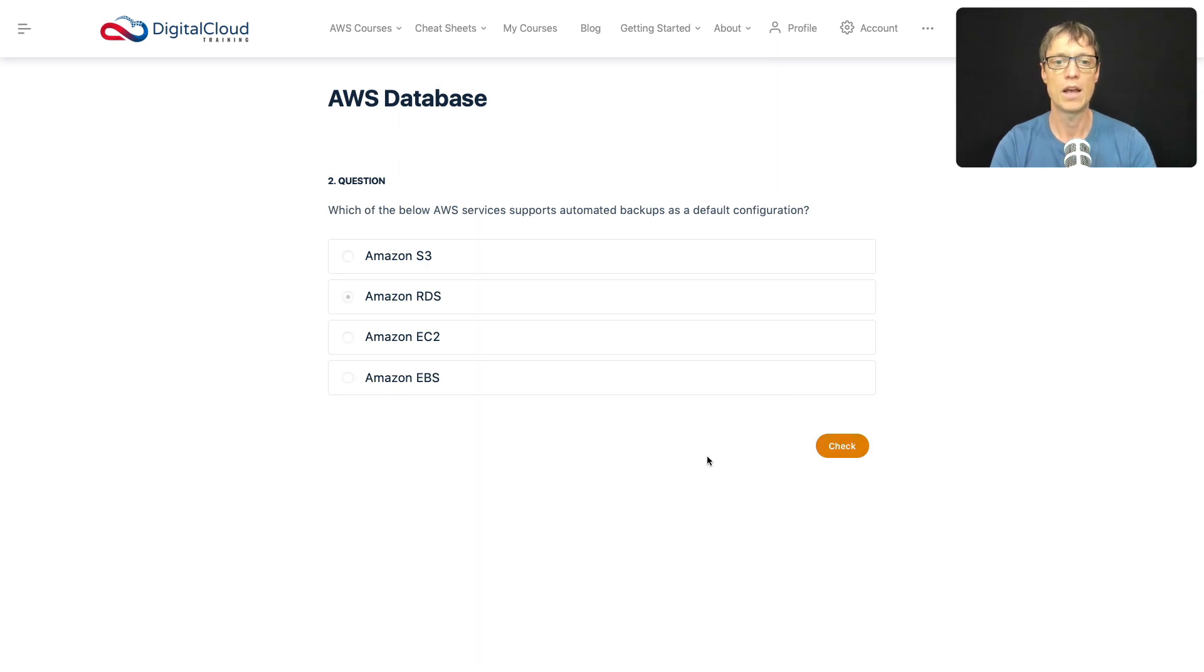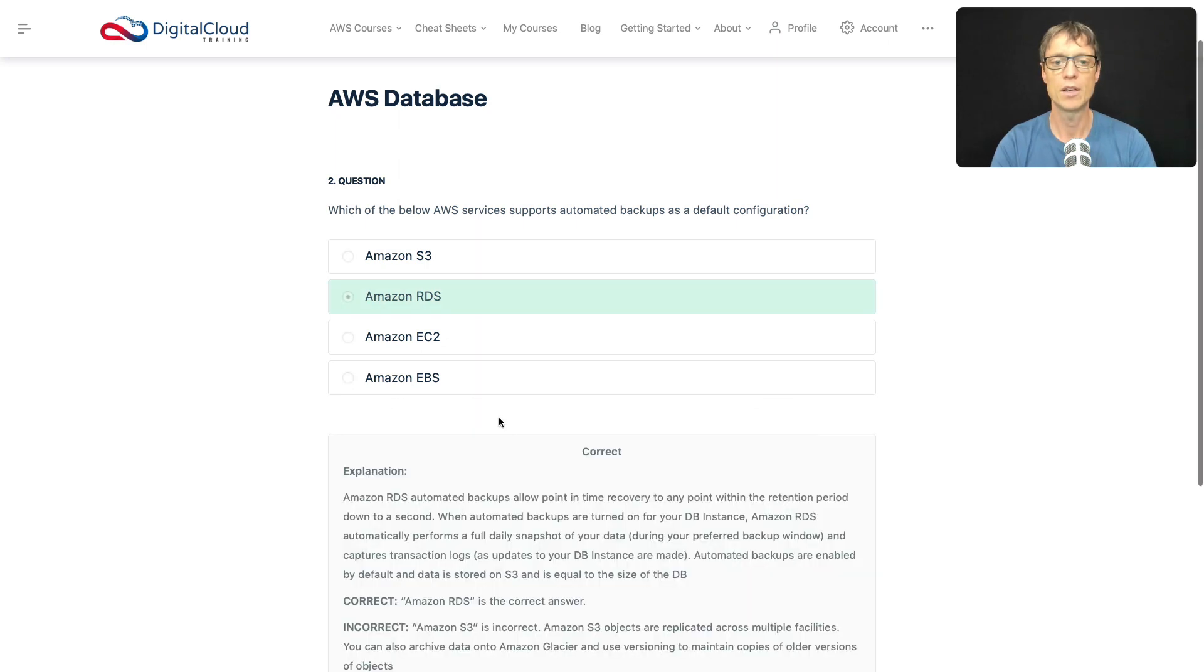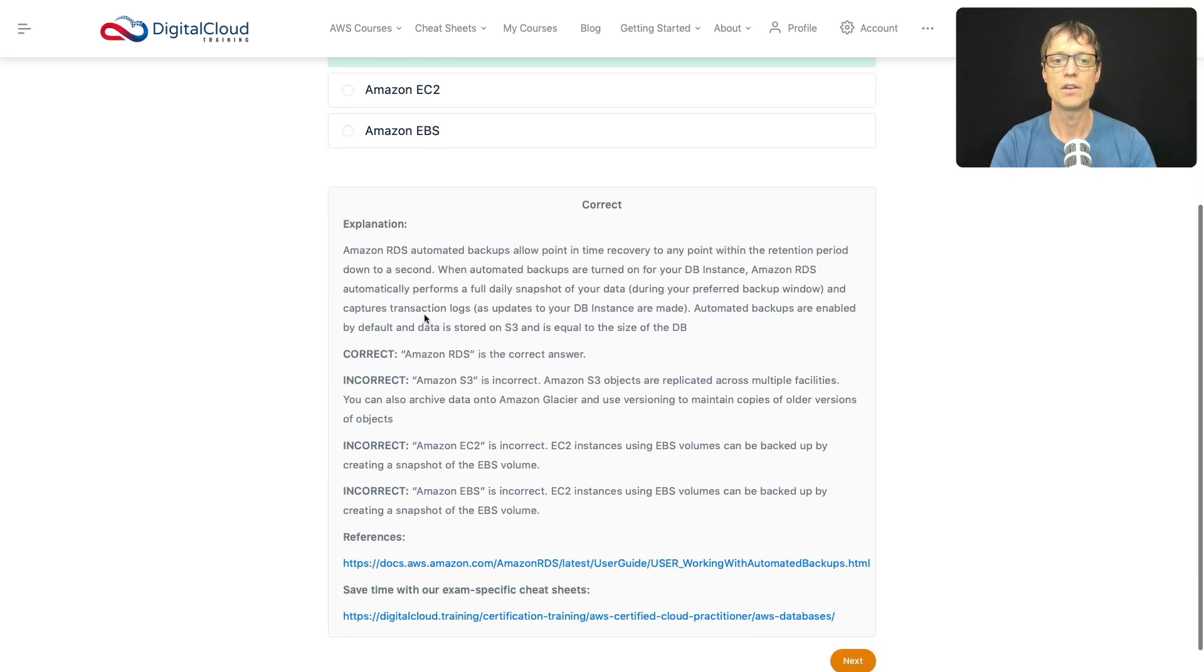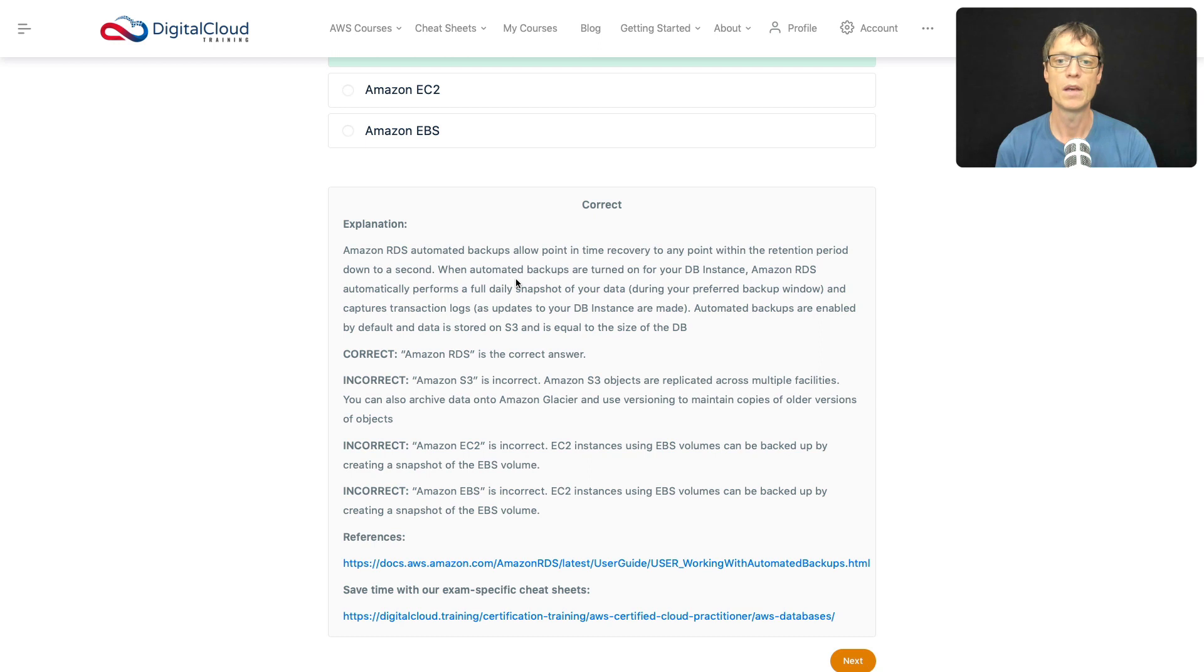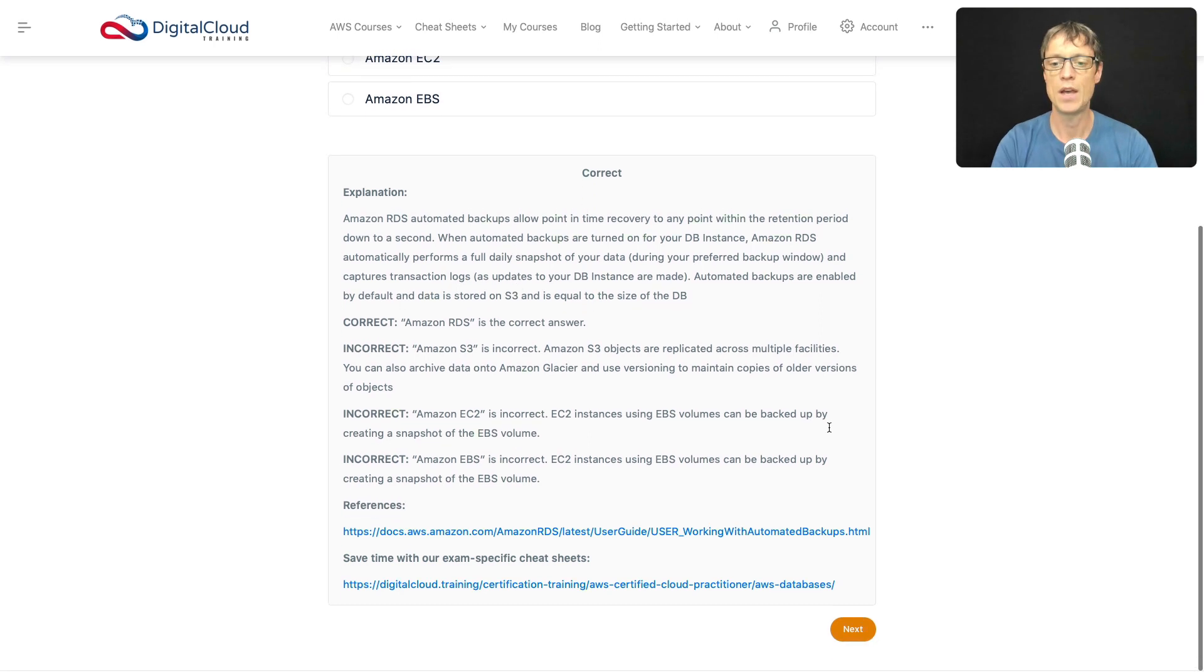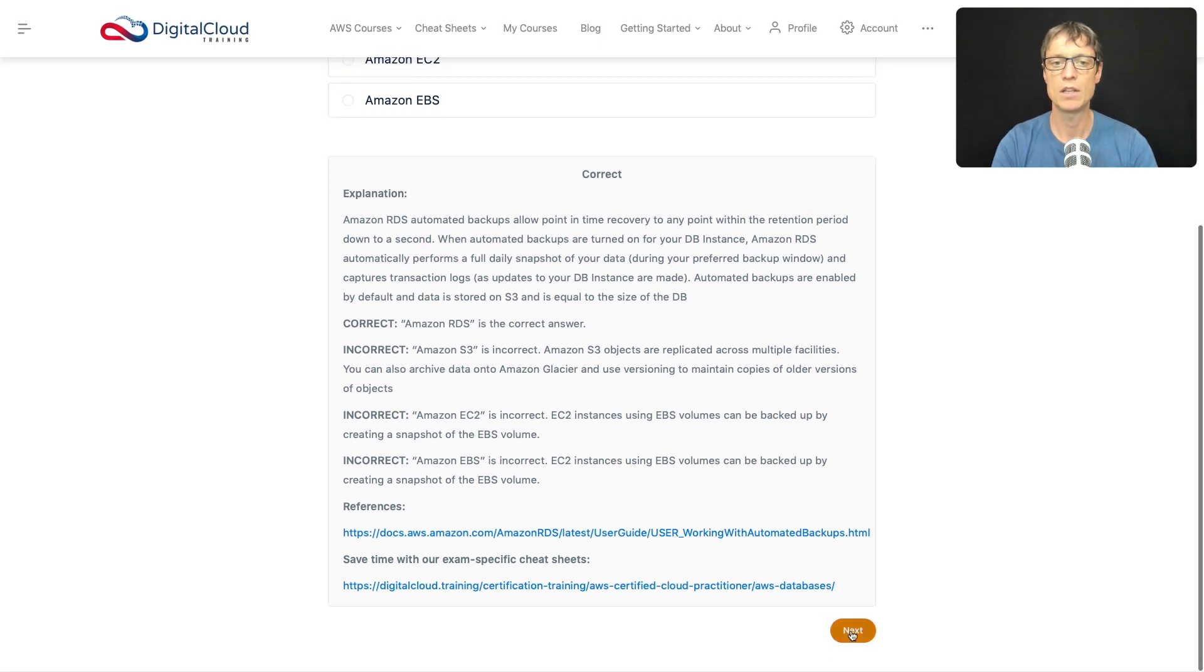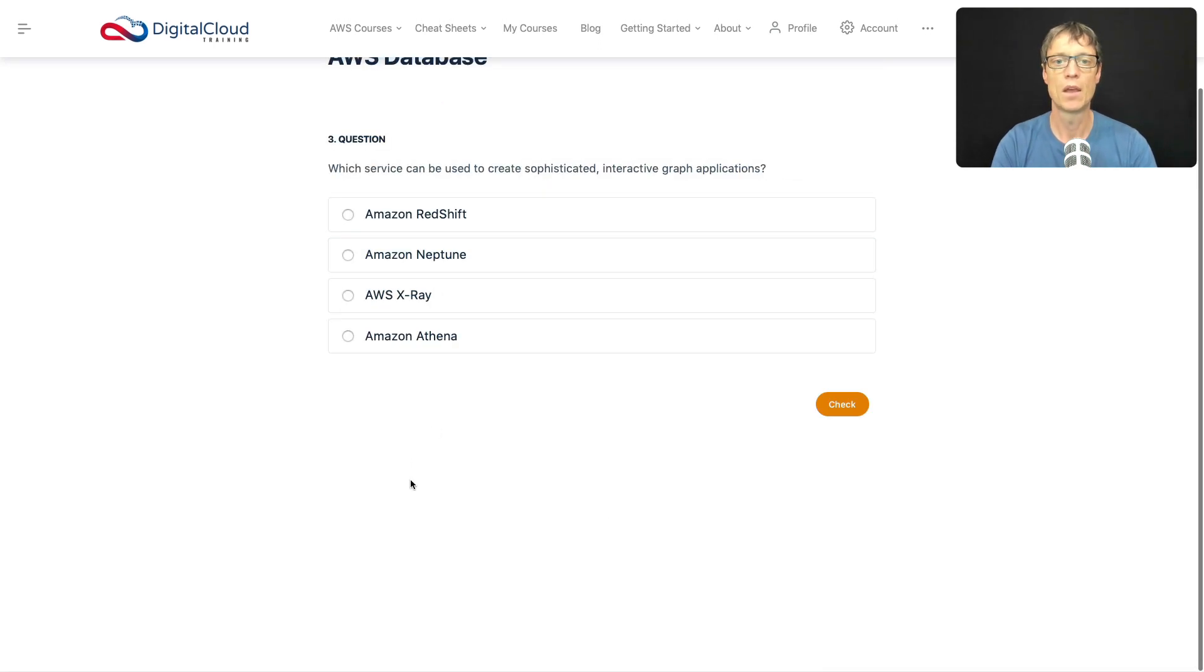So that looks good. Let's just go and have a look at the answer here. And yes, RDS automated backups are point in time recovery to any point within the retention period down to a second. So you can do a couple of different types of backups with RDS. You've got the point in time and you've also got the snapshots as well. So that was a pretty easy one. Let's move on.